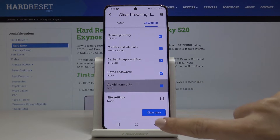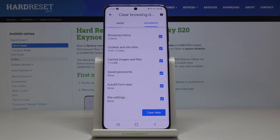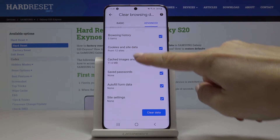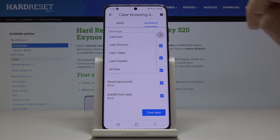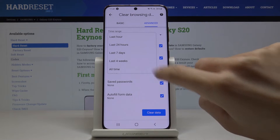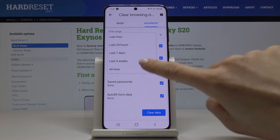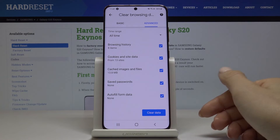Just mark those that you would like to delete — in my case it would be all of them. Finally, you have to select the time range. Click on time range and you can delete history from last hour, last 24 hours, seven days, one month, or all time. I would like to remove everything from all time, so I will pick this option and finally click on clear data.